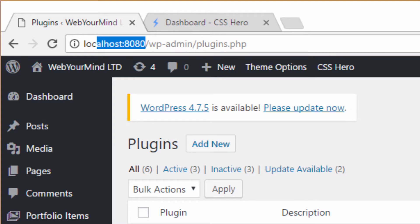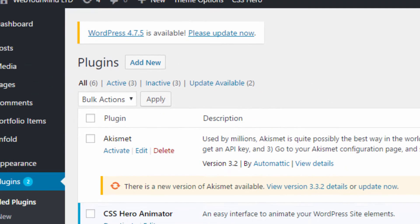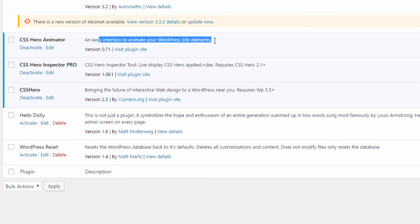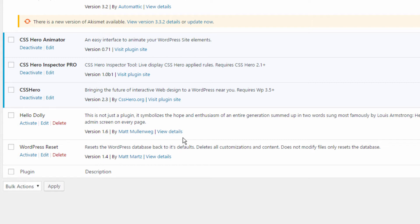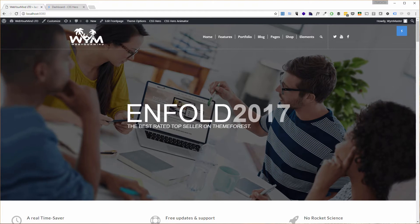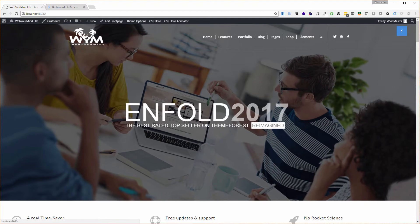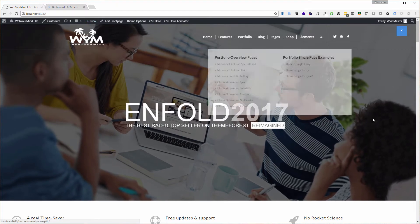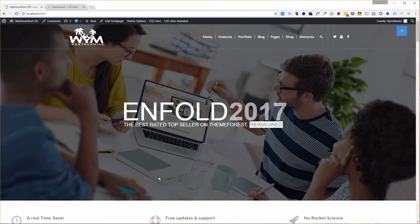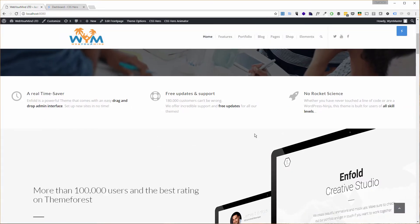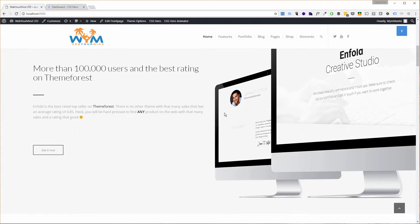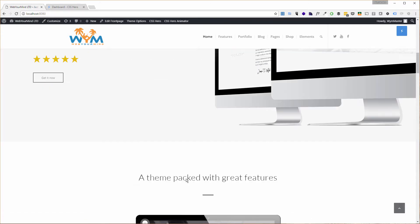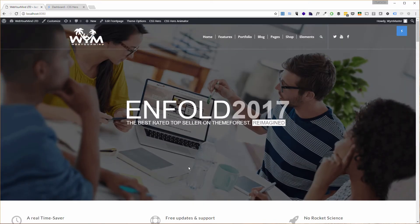This is my local website running on localhost:8080 on WP CLI. There's a tutorial about that if you missed it, check out the WP CLI tutorial, I'll leave the link in the description. I've installed CSS Hero the core plugin, the Hero Inspector for media queries, and then the CSS Hero Animator for CSS3 animations. Once you install the plugin and go to the main page of your theme, in my case I'm using the latest Enfold 2017 plugin.